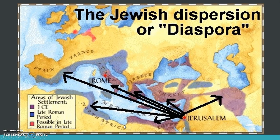This is a map of the Jewish diaspora, the dispersion of the Jewish people. As you can see here, a lot of them settled in the Middle East, and others sought refuge in other parts of Europe in the west.